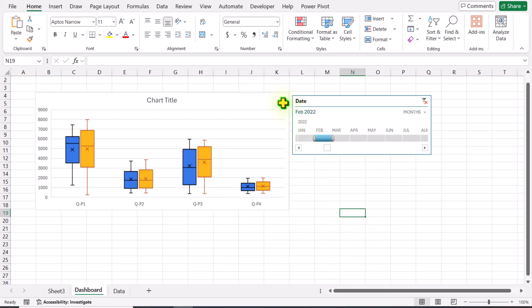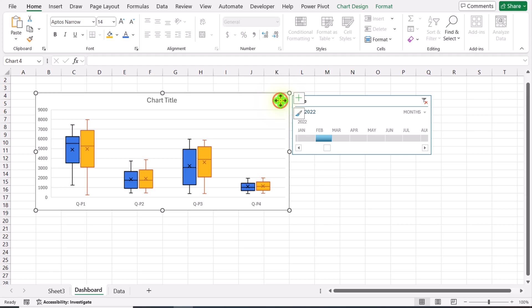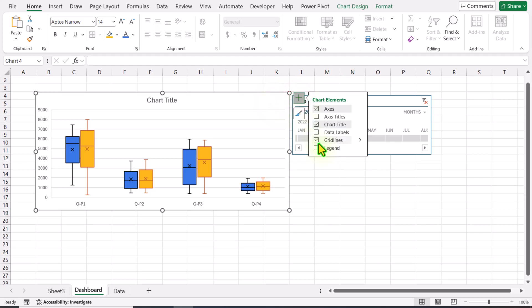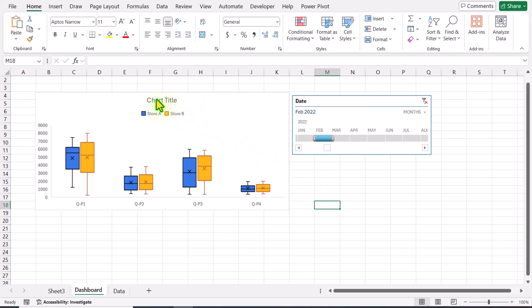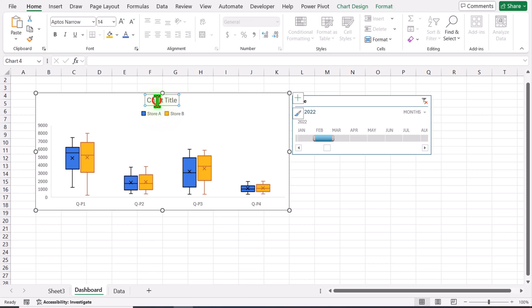I think we don't need the gridlines. I will click on my chart, click the plus button, and uncheck the gridlines. We also need the legend, so I will check this one.